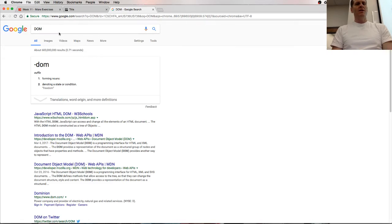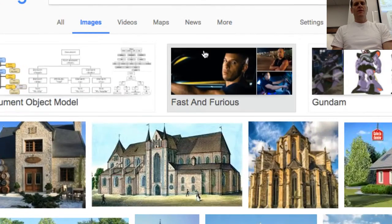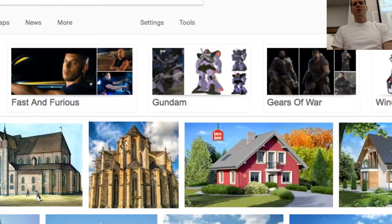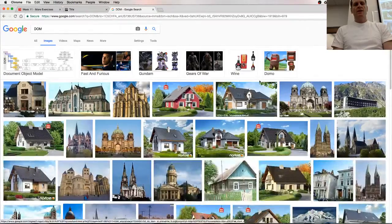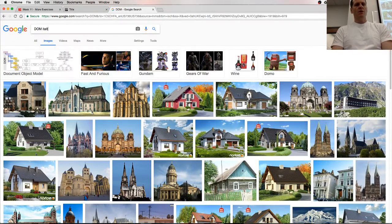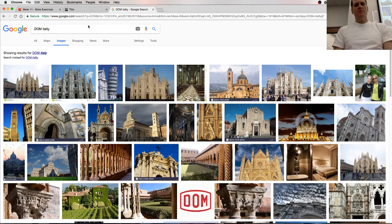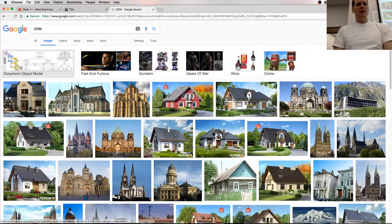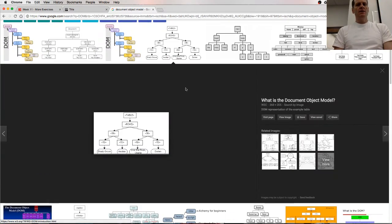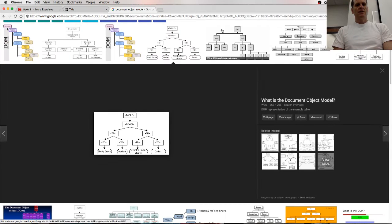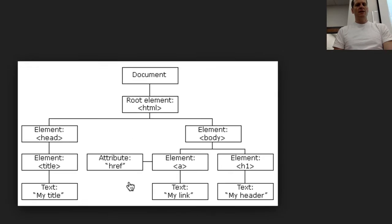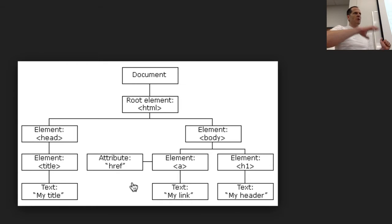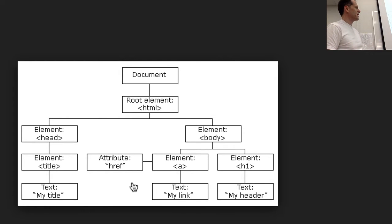Okay, the easiest way to explain document object model is just to reverse it. It's a model of the objects on the document. And so here is the document object model. And you get either, when you look for images, you get either Fast and Furious, DOM. Or you get, there's a place in Italy called the DOM, I think. DOM, Italy. Domo. Something like that. So I think that might be the DOM.